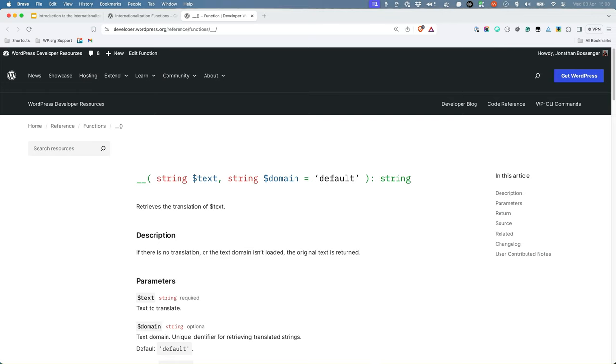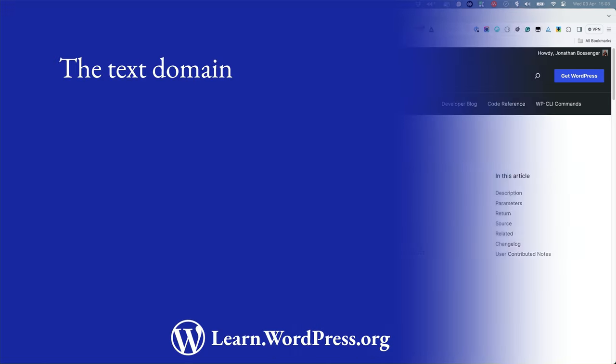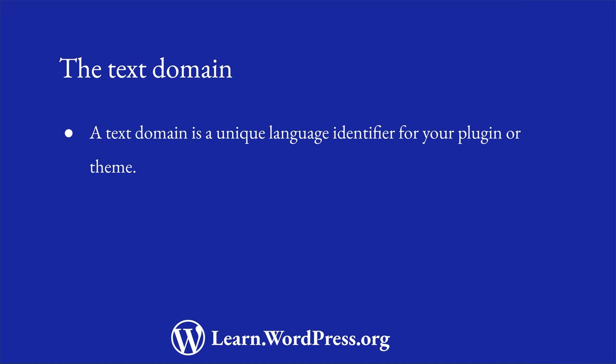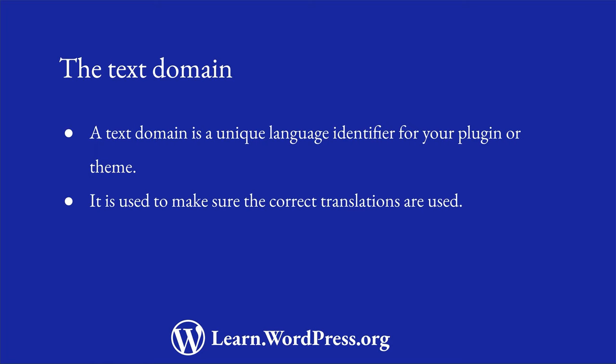You will notice that this function, as most other internationalization functions, has a second parameter. The second parameter is used to specify the text domain. A text domain is a unique identifier for your plugin or theme. It is used to make sure that the correct translations are used.